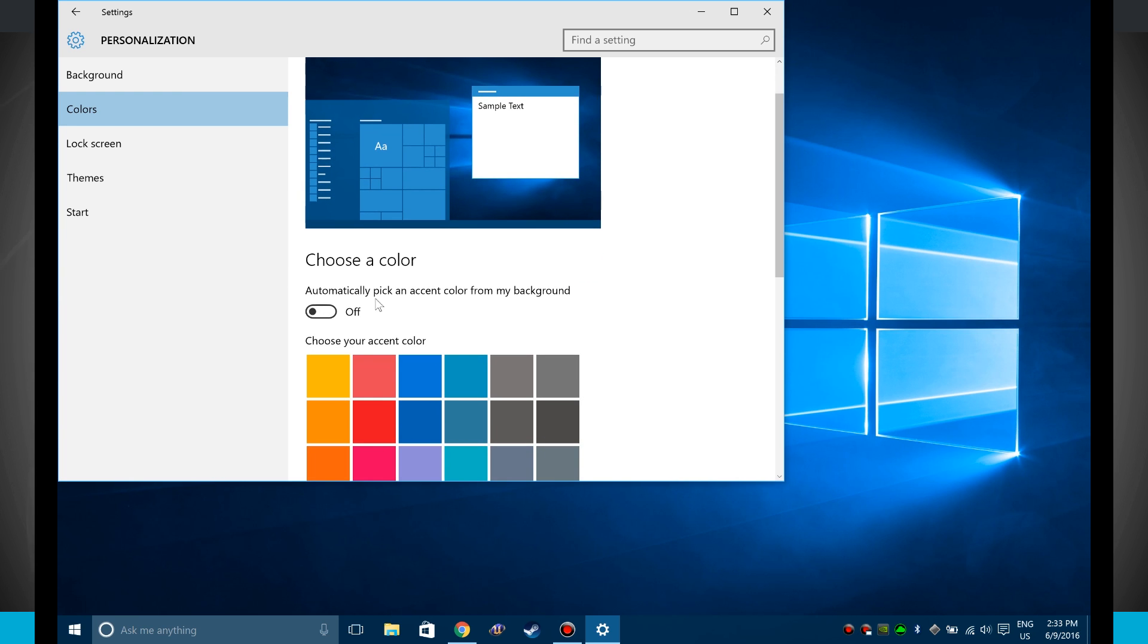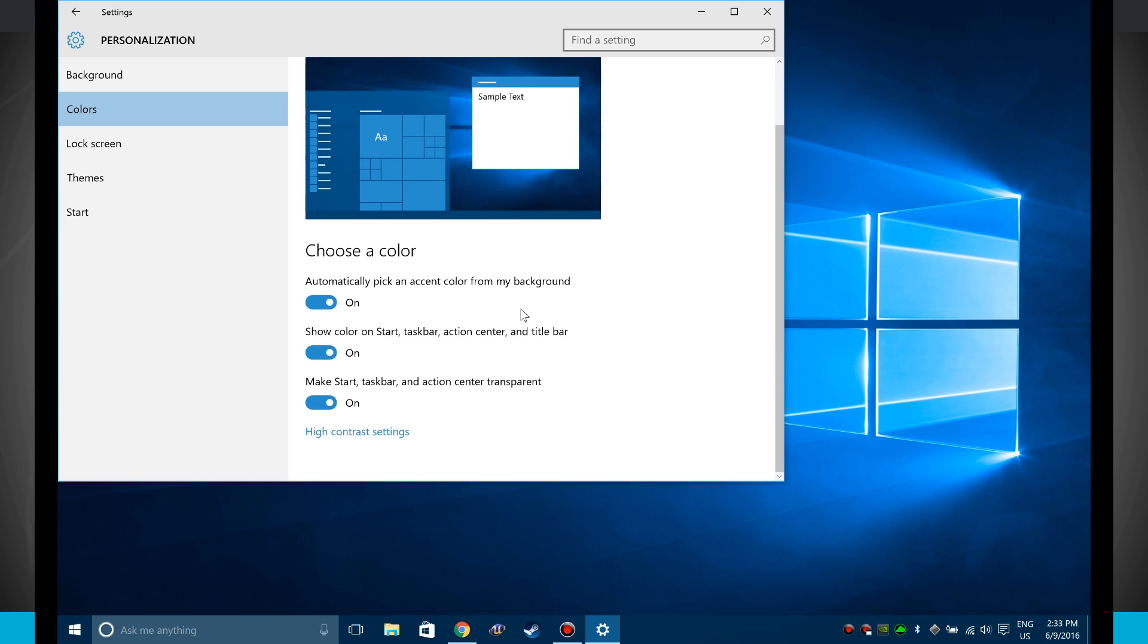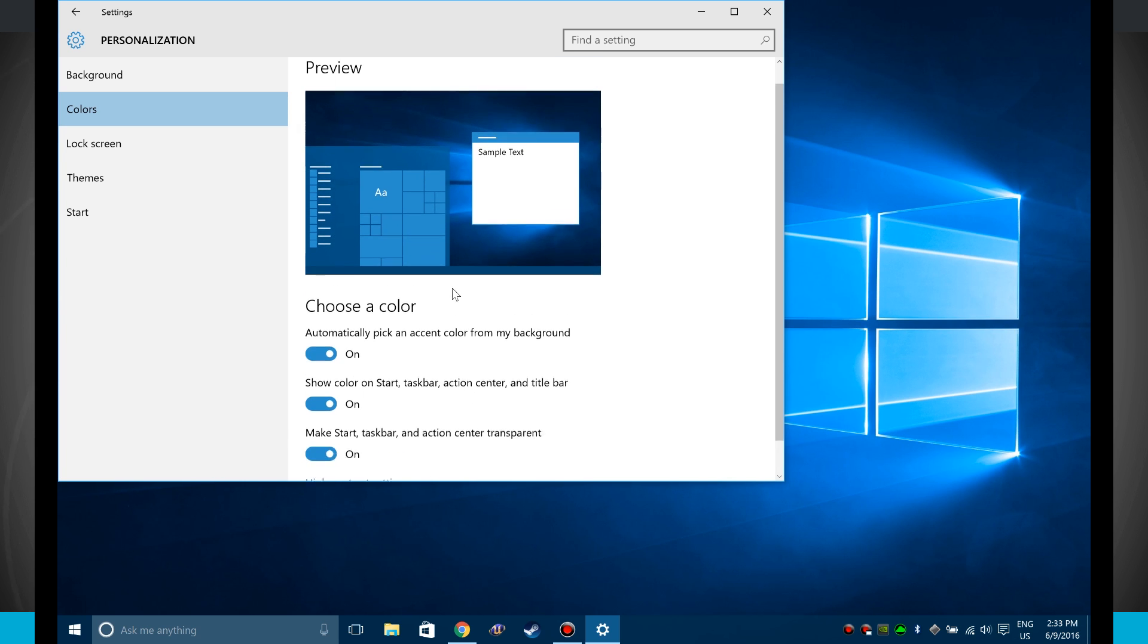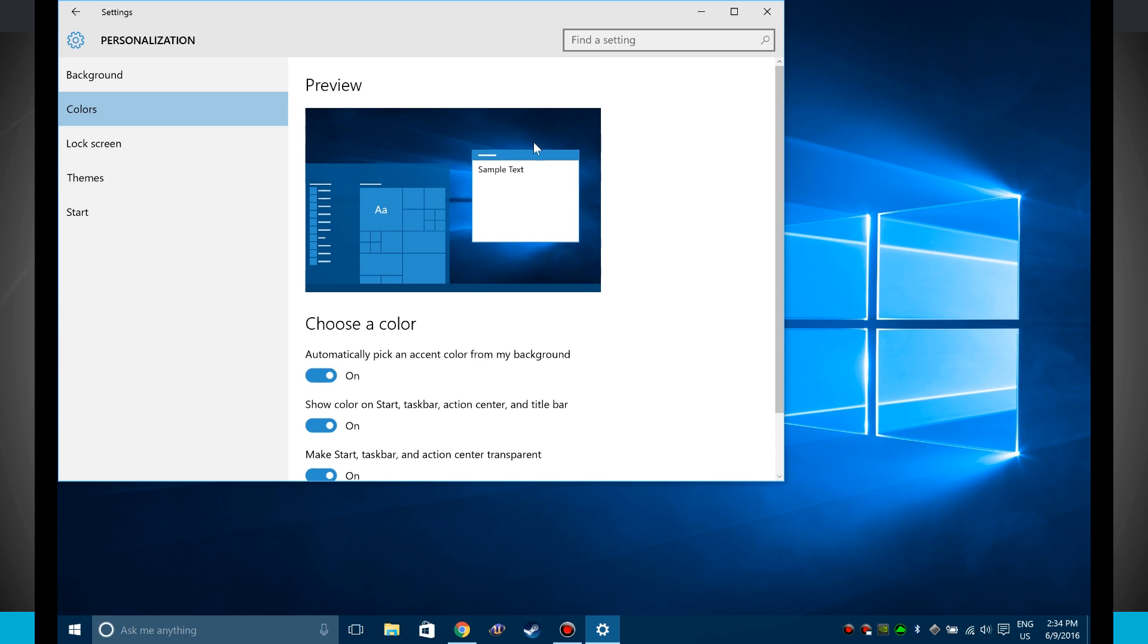Currently, automatically pick an accent color for my background is turned off, but if I turn this on it's basically going to disable all the color options and it's going to automatically select the color of my start menu based upon my background color.